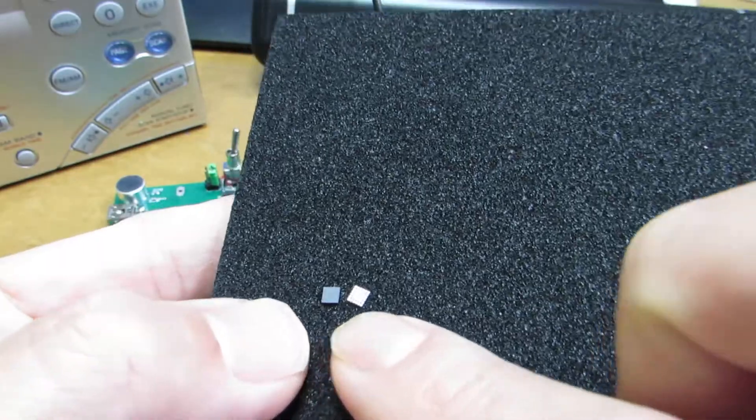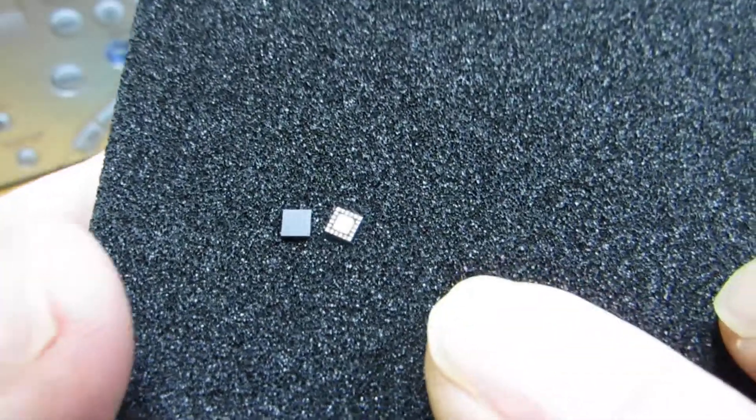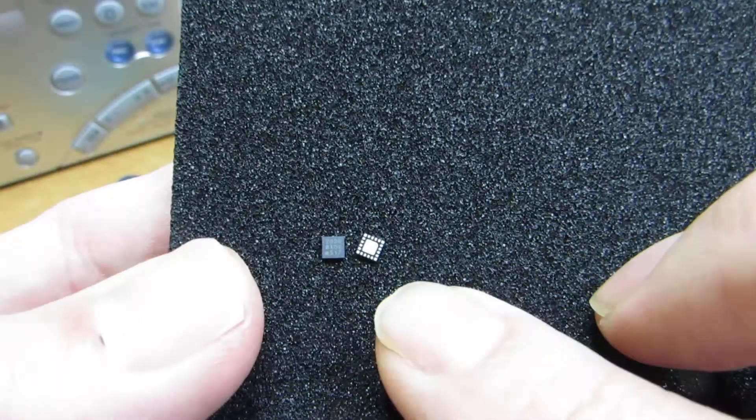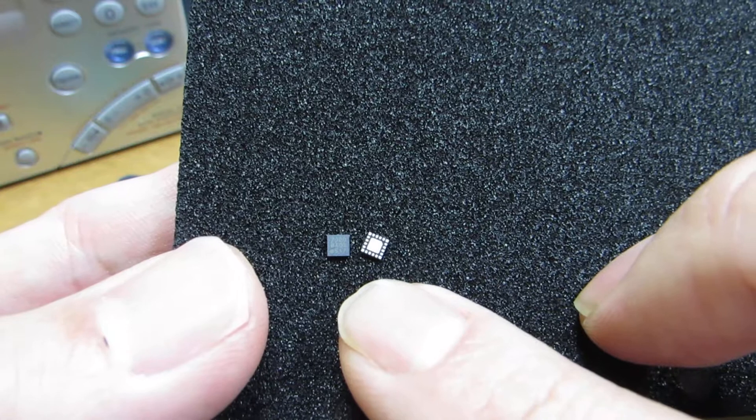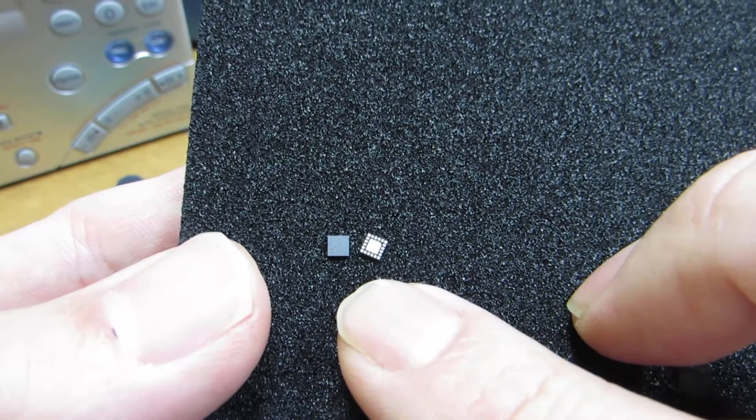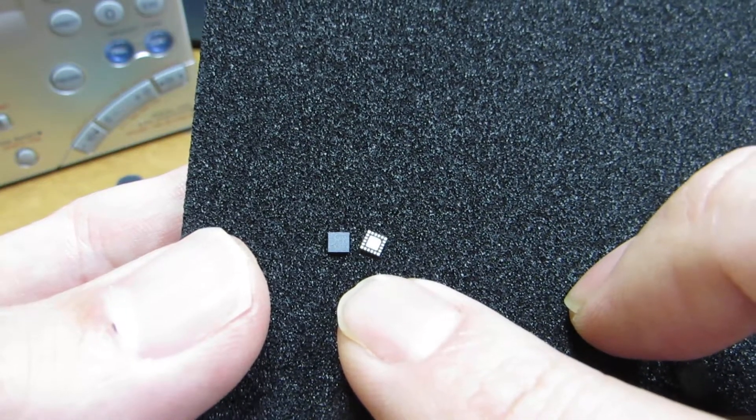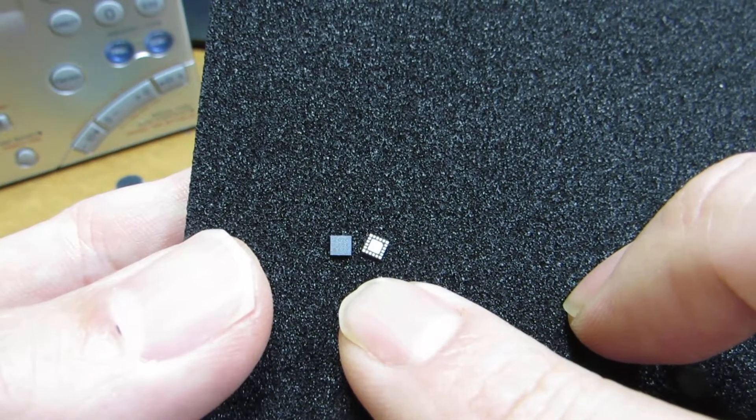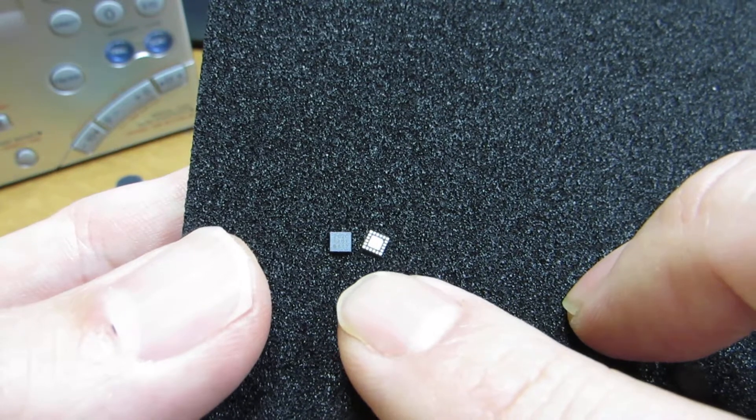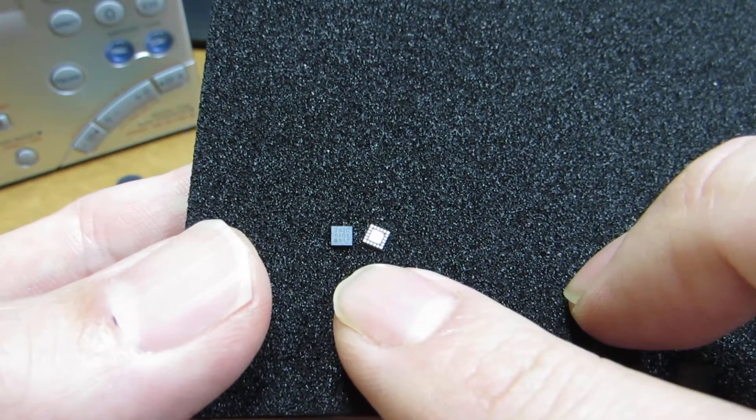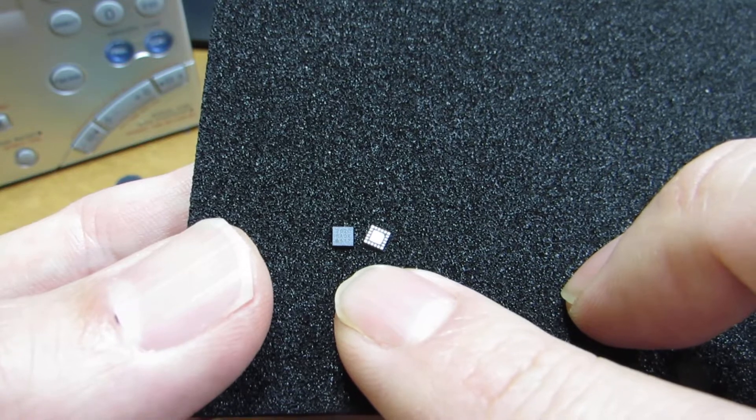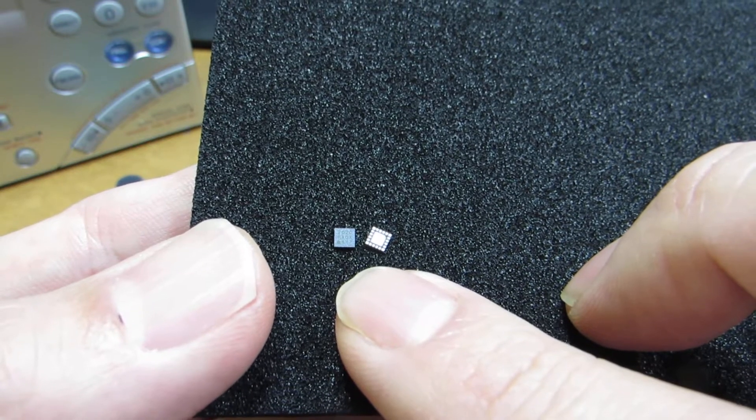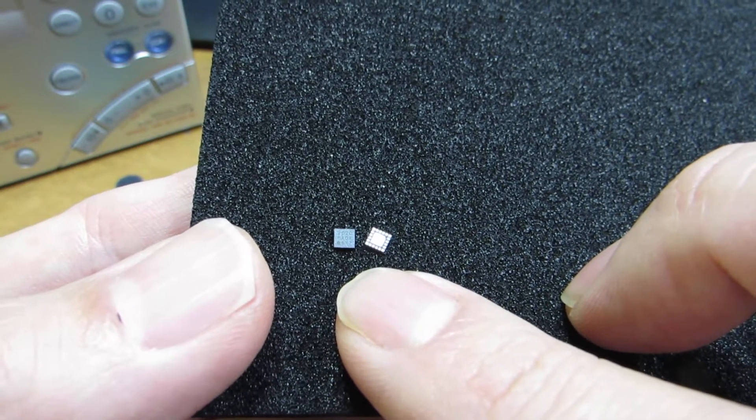It's a 3mm square, but it contains everything for a consistent FM transceiver, including the PLL and the D/A converter, A/D converter, the demodulator and the modulator.